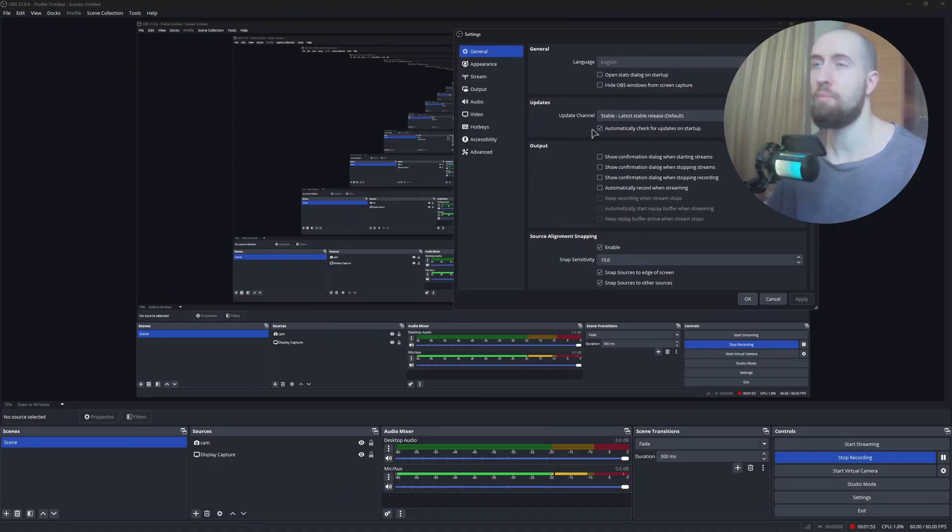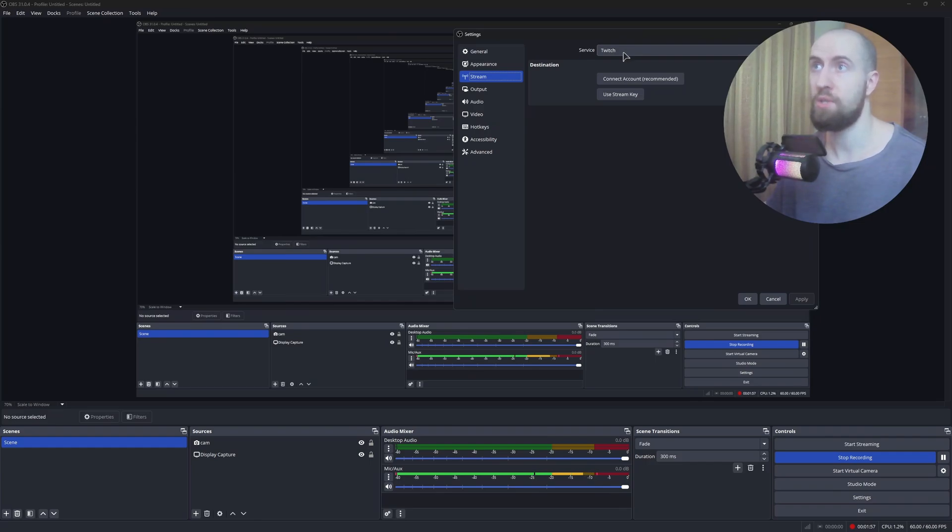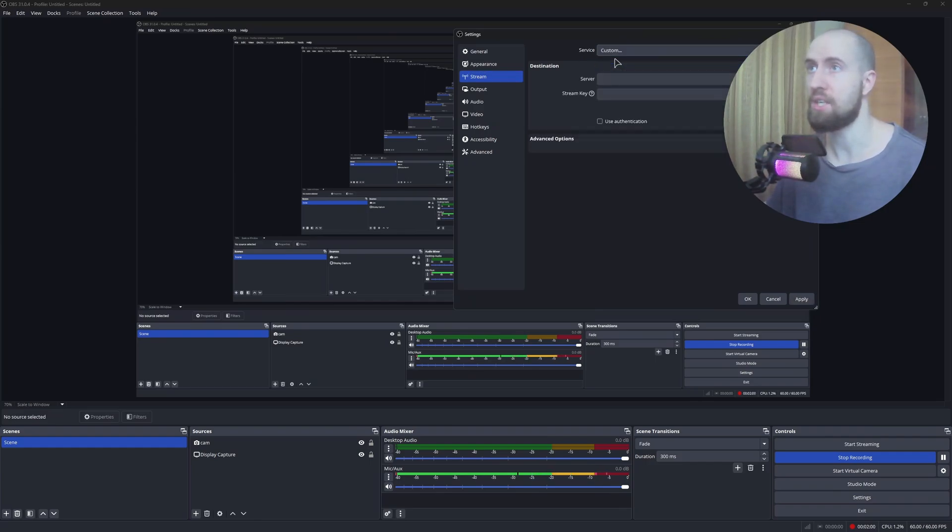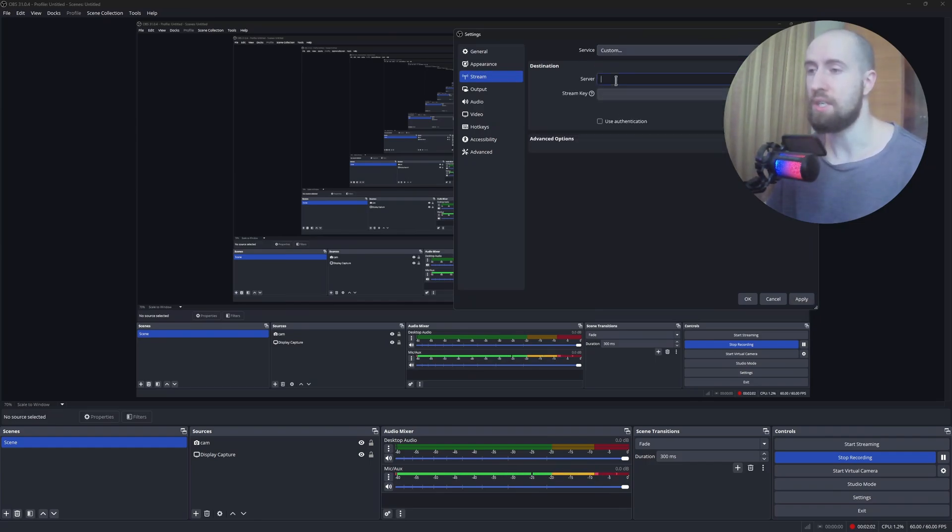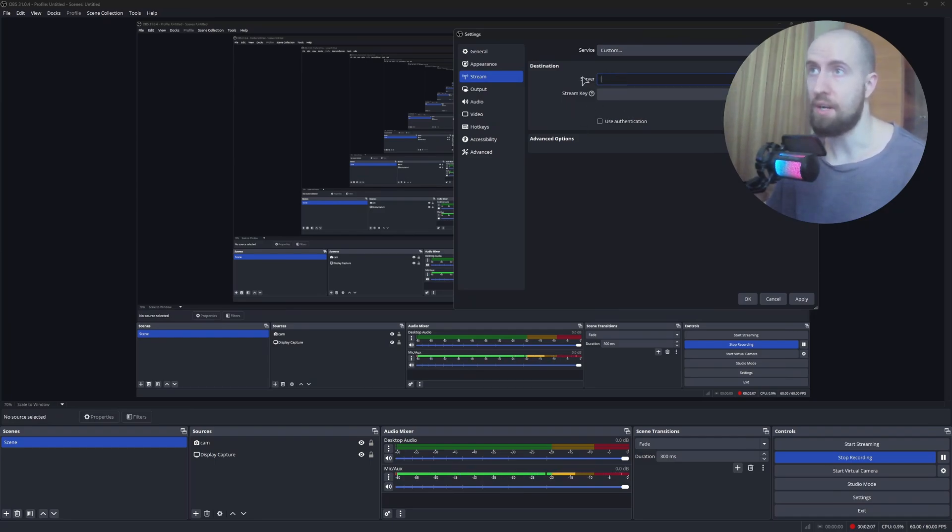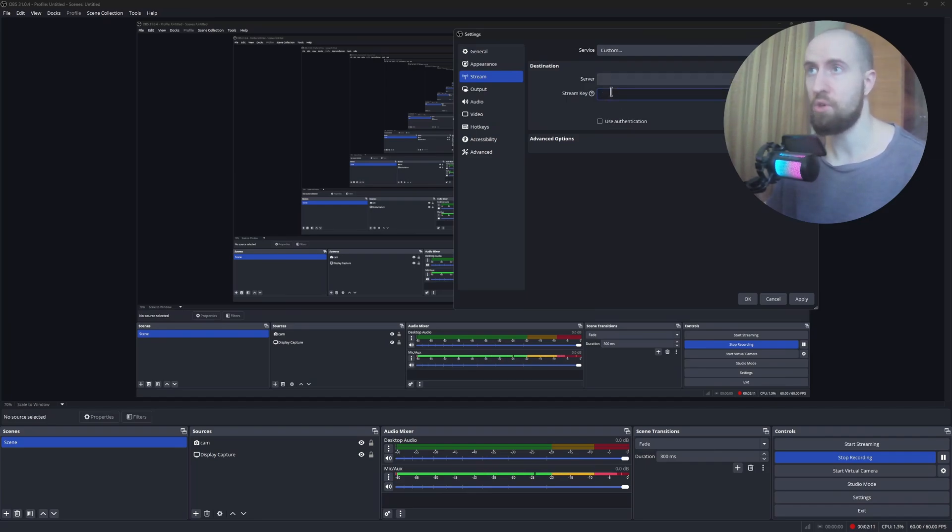Okay guys, so in OBS, it's very similar. So you go to stream, and in here, instead of Twitch as you can see in my program, you just set it to custom. And then you just provide the details that TikTok itself tells you. So the server, you type in the URL, and the stream key from your settings also needs to be provided in here.